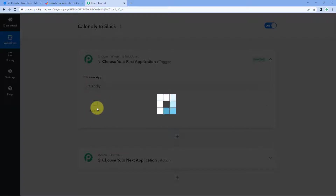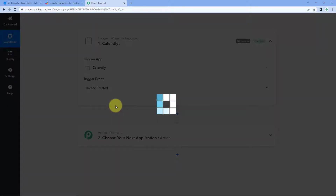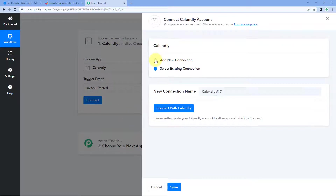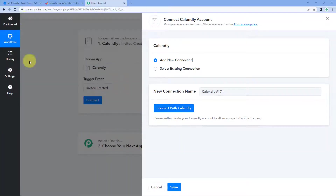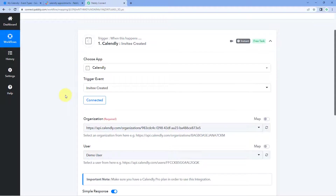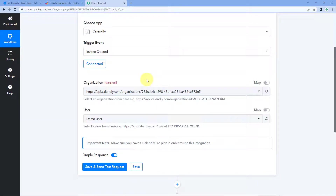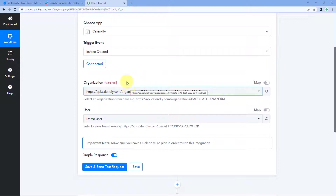Select Calendly, then in the trigger event dropdown, select 'Invitee Created' as the trigger event. Click on 'Connect' and select 'Add New Connection.' We have to connect our Calendly account with Pabbly Connect — just click the 'Connect with Calendly' button. Because we have already logged into a Calendly account in our browser, Pabbly Connect has detected the same account and made the connection. It is now showing two fields: the organization and the user.